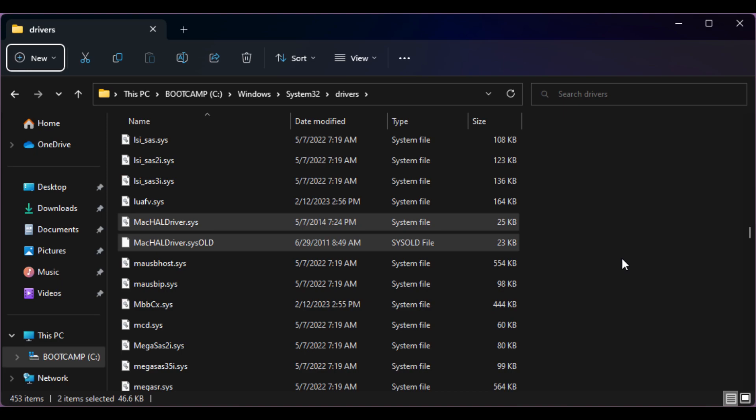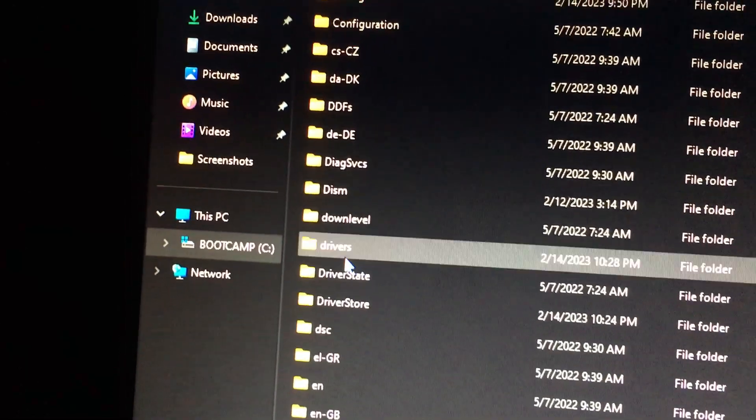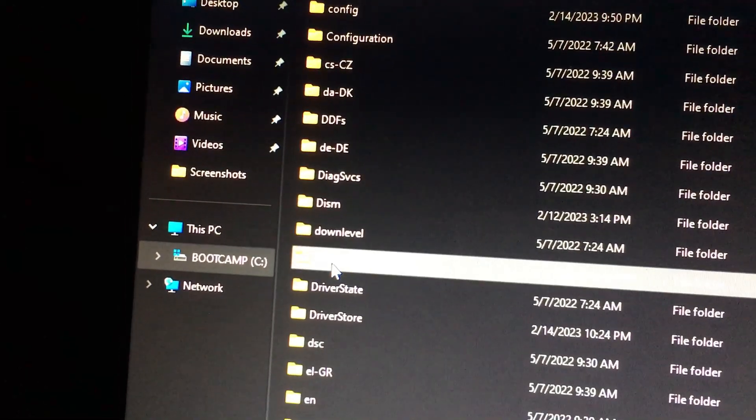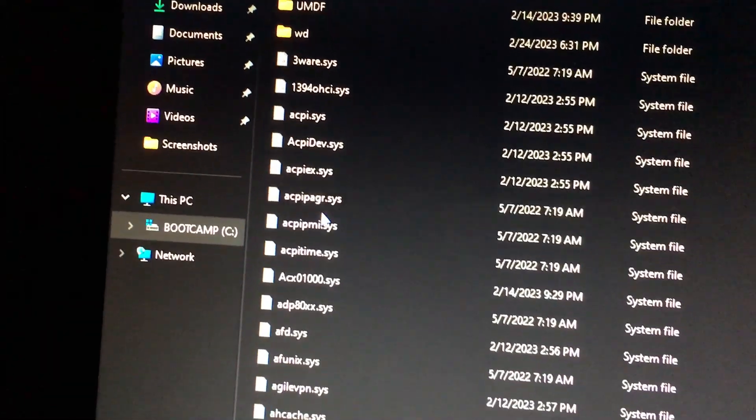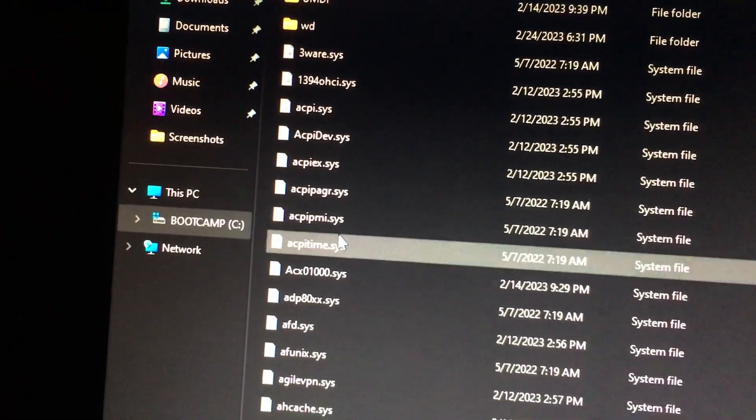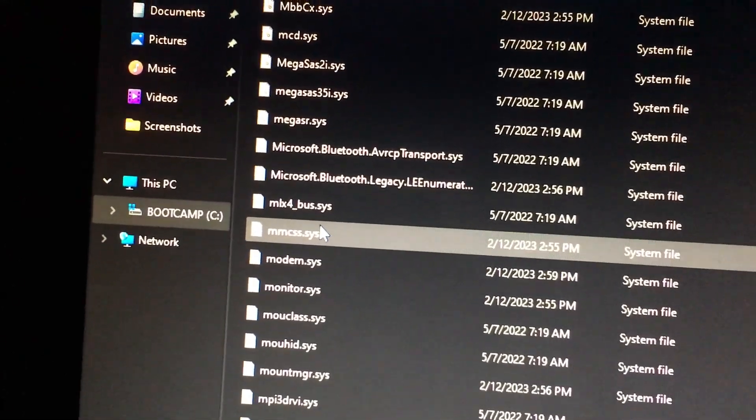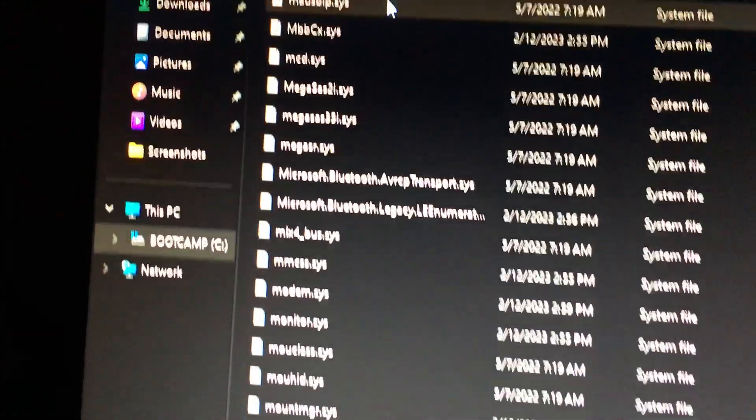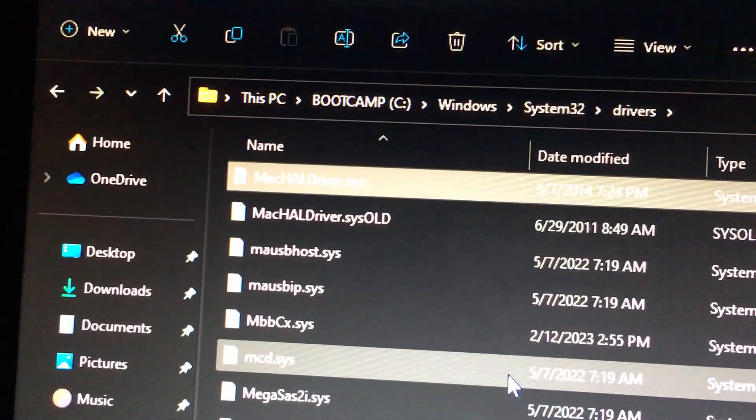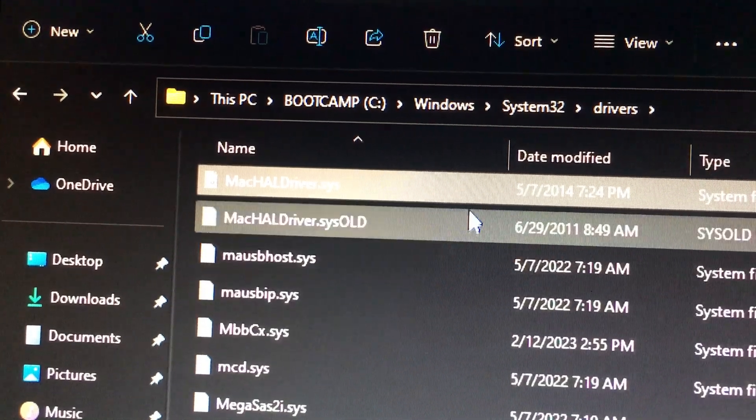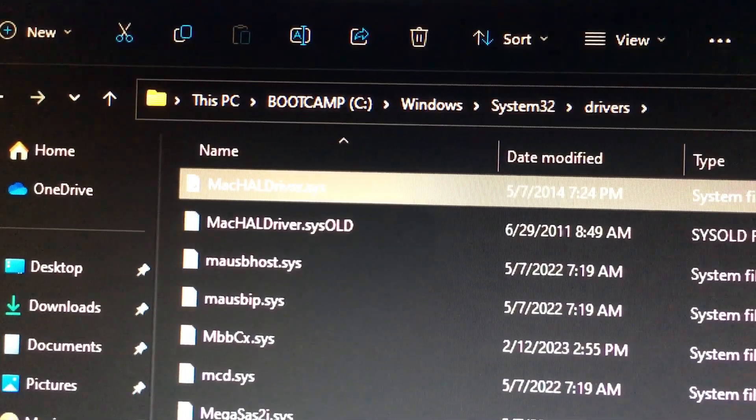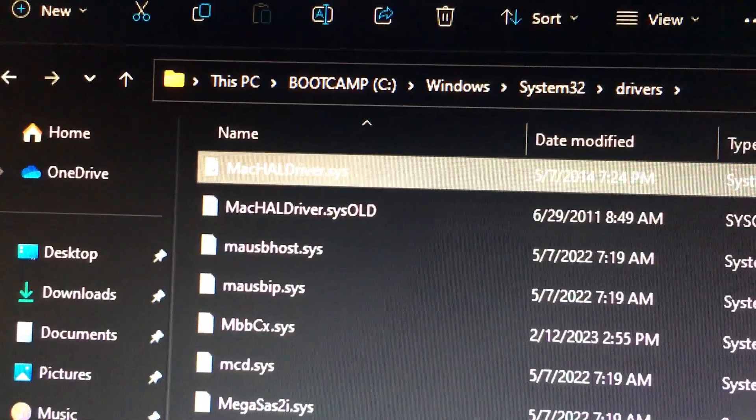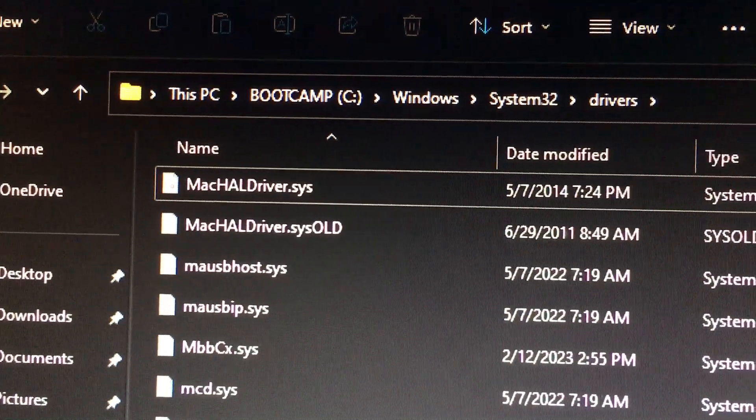That crash is due to a bootcamp driver that's too outdated. From another OS we can access this drive Windows 11 is installed to, and go to Windows System32 Drivers, find MacHalDriver.sys, rename it to anything else, and copy a newer version of that file in its place. And that fixed this problem.